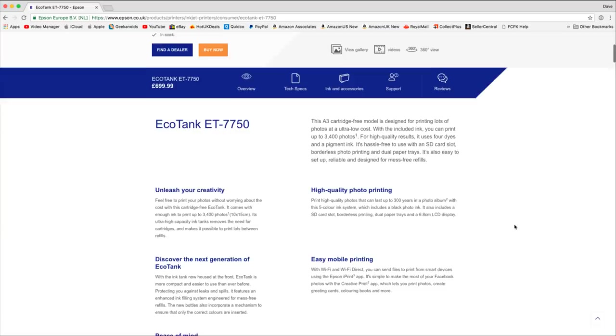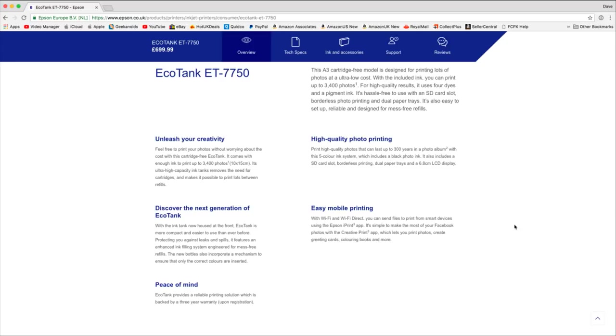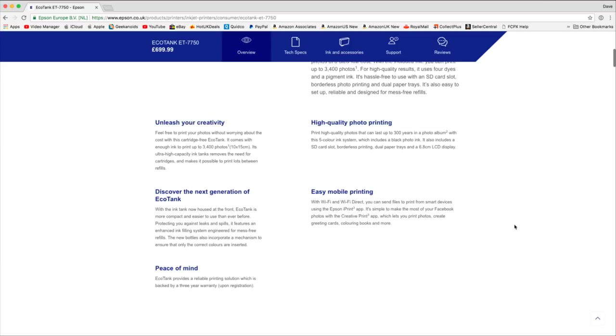Now if we scroll further down this just gives you some of the features. A3 cartridge free model, very important. You can print up to 3,400 photos between refills. That is absolutely amazing. It makes it very economical to use.